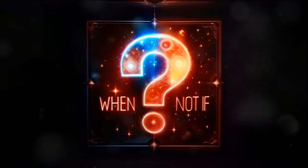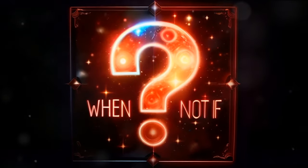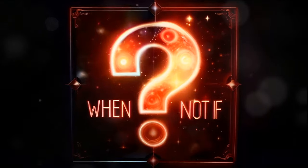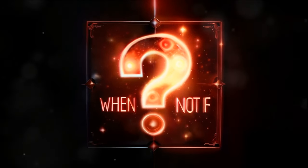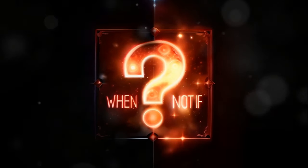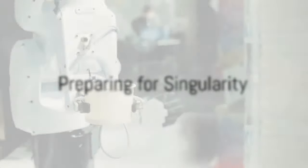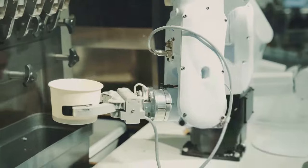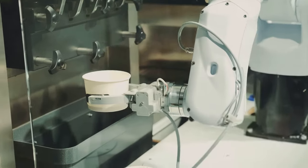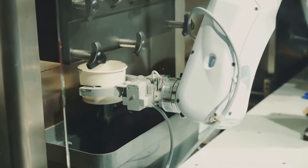The singularity is no longer a question of if, but when. And when it does arrive, it will inevitably redefine the world as we know it. So how do we prepare for a future where machines surpass human intelligence?